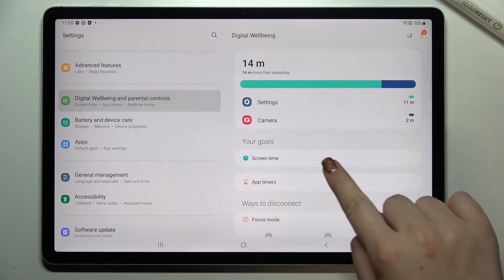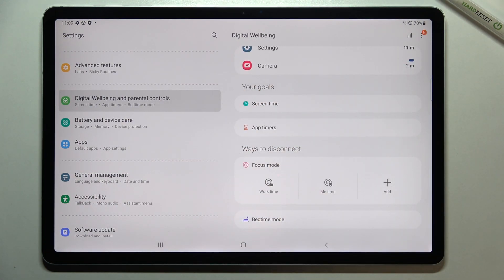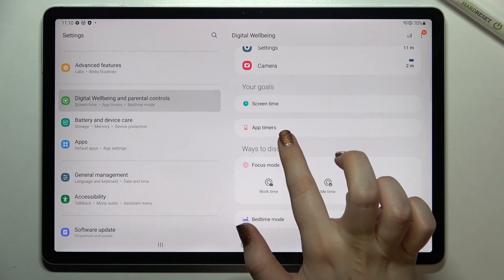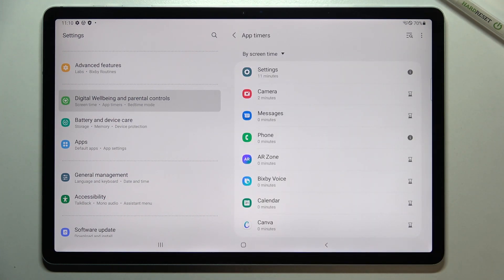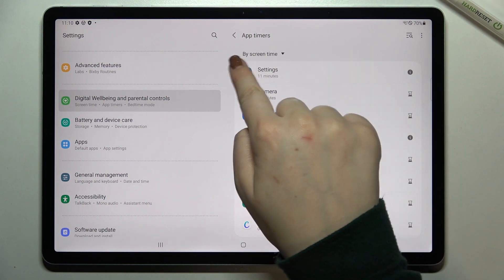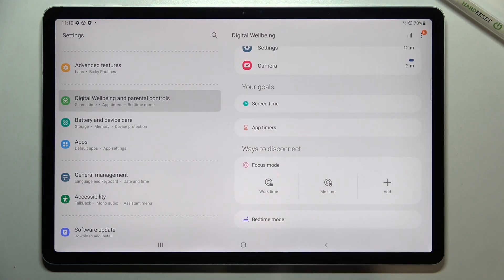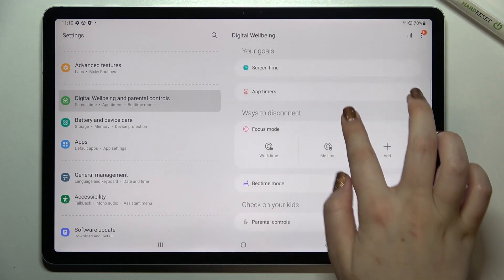Getting back, underneath you've got your Goals, where you can set screen time or app timers. So if you see that you're spending most of your time on, say, Instagram or TikTok, you can set an app timer and configure it by timer length, app name, and so on. You can also set overall screen time.